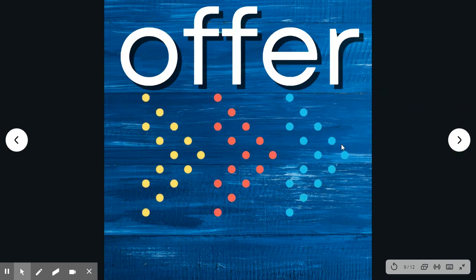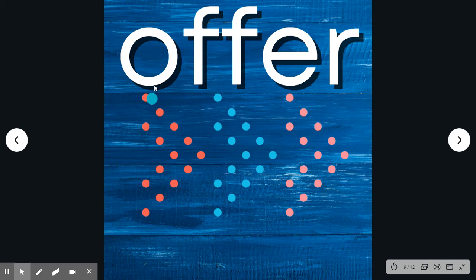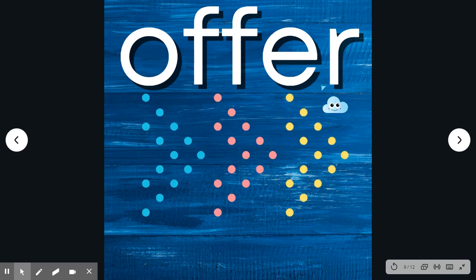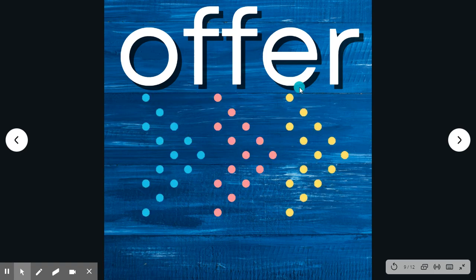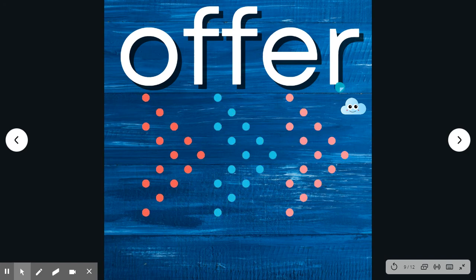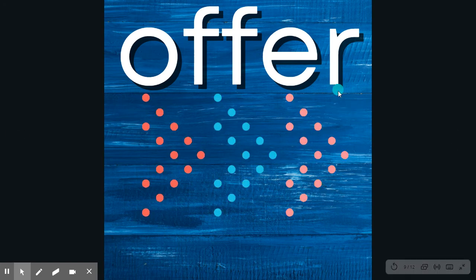Offer. Say the word. Offer. Spell it with me. O-F-F-E-R. Offer. Did you offer to help.